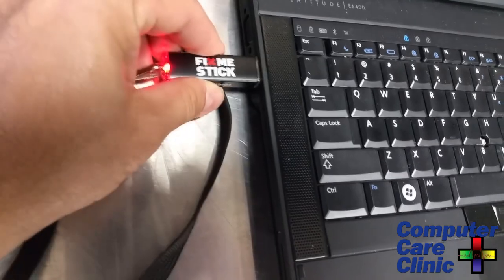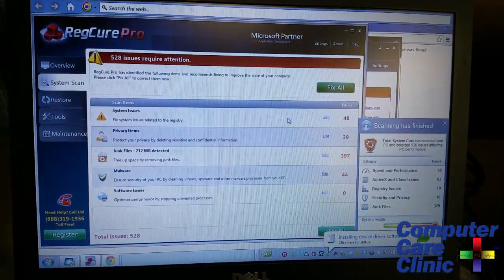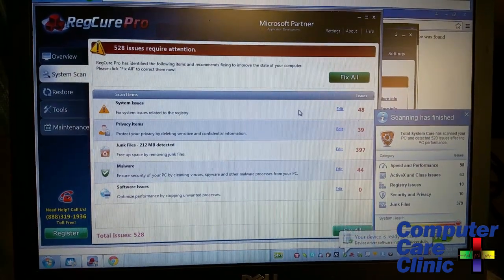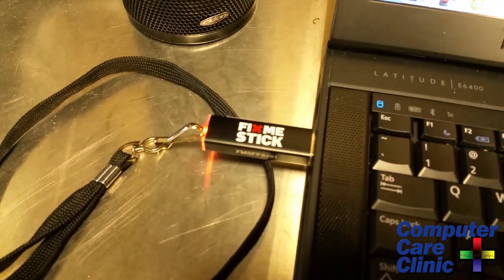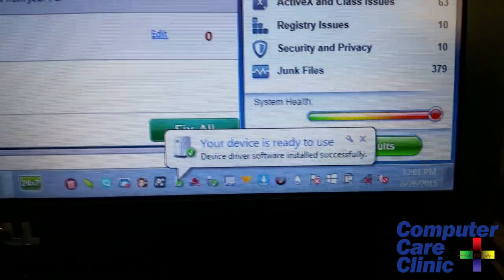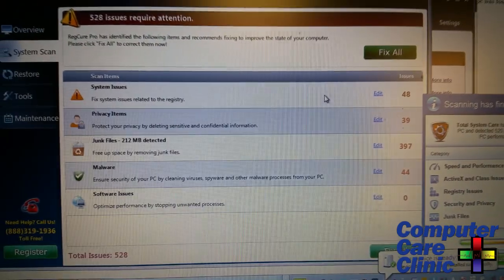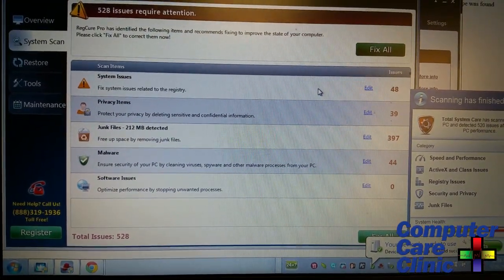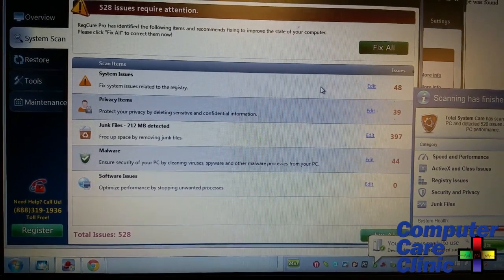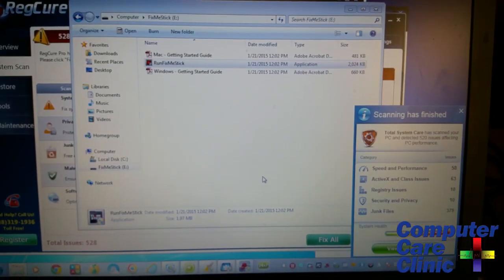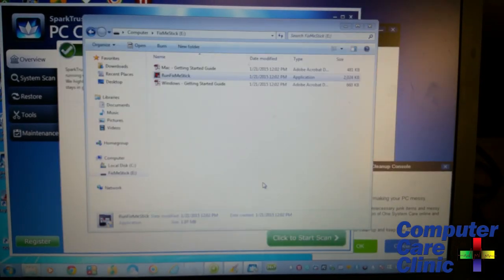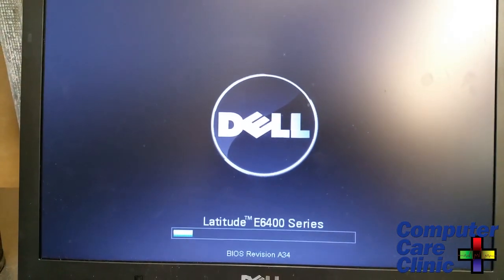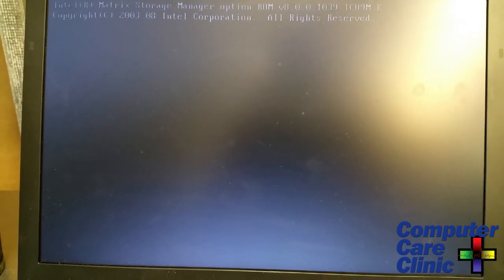We popped the Fix Me Stick into test unit number one and it lights up showing it is recognized by the operating system. However, we couldn't get anything to come up, probably buried in all this mess. We had to open My Computer and manually click the Run Fix Me Stick application, which then rebooted the computer just as it should.